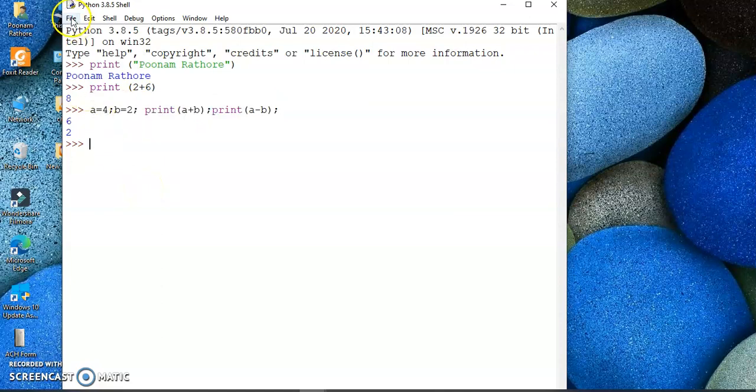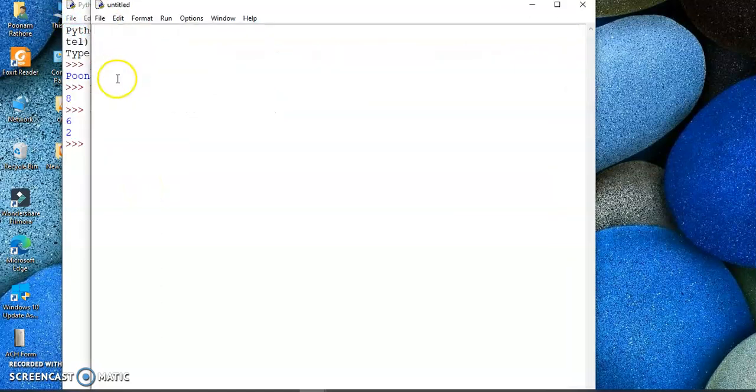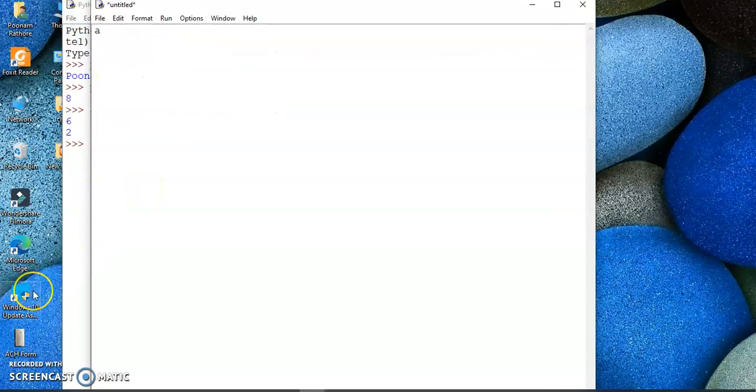For script mode, you have to go to File, New, and then you can declare the variables over here as I declared over there. Then I can find the sum.